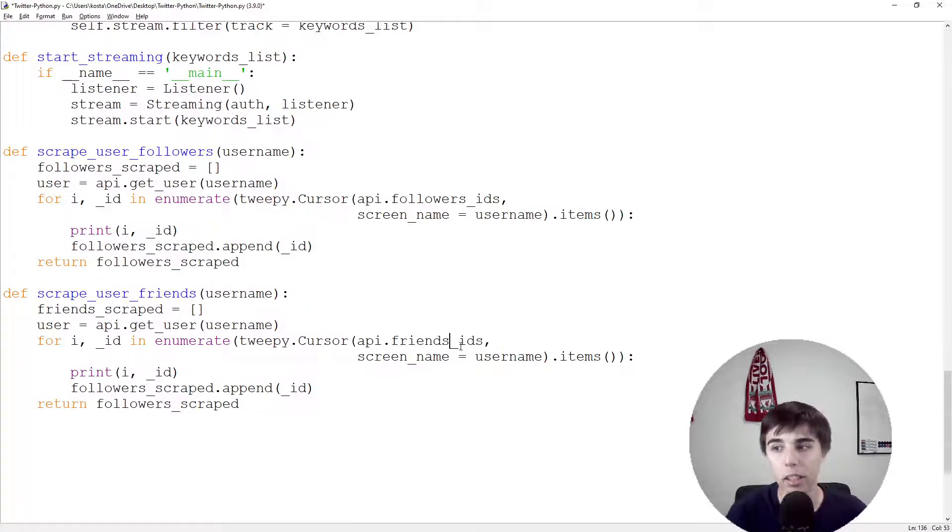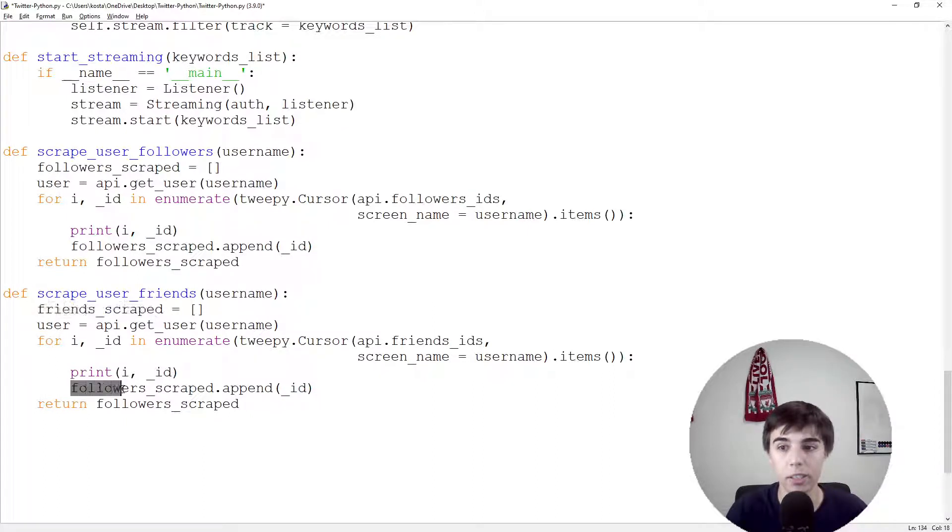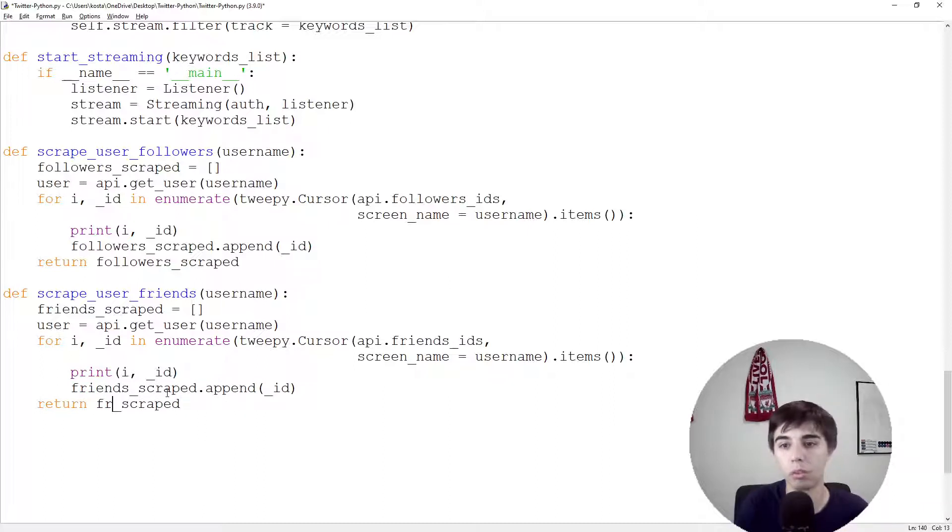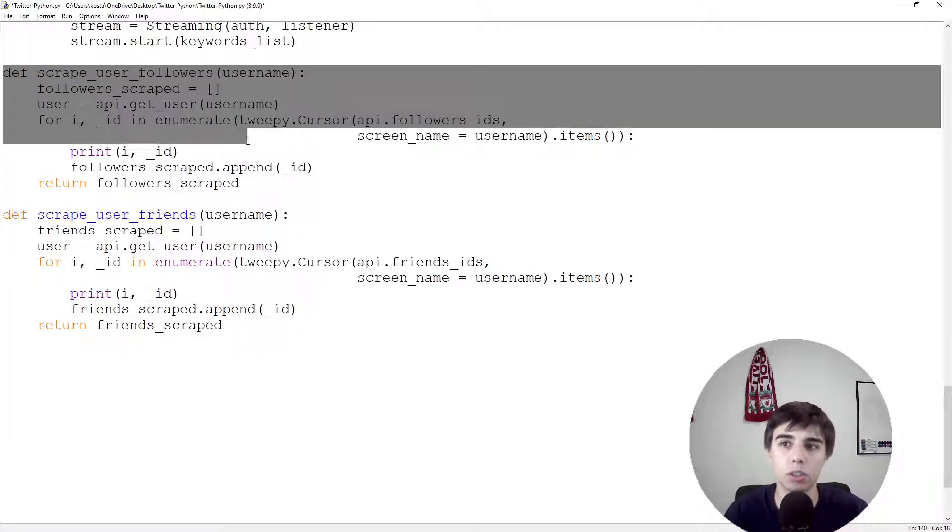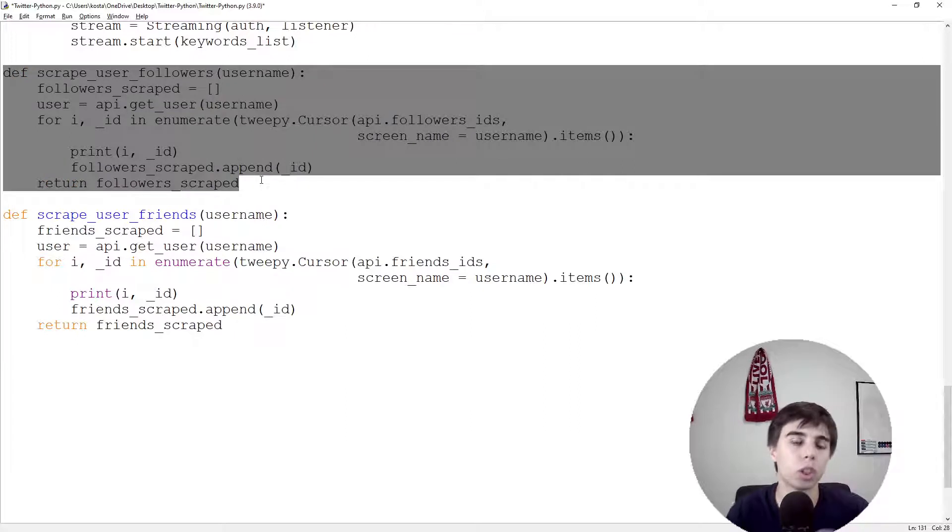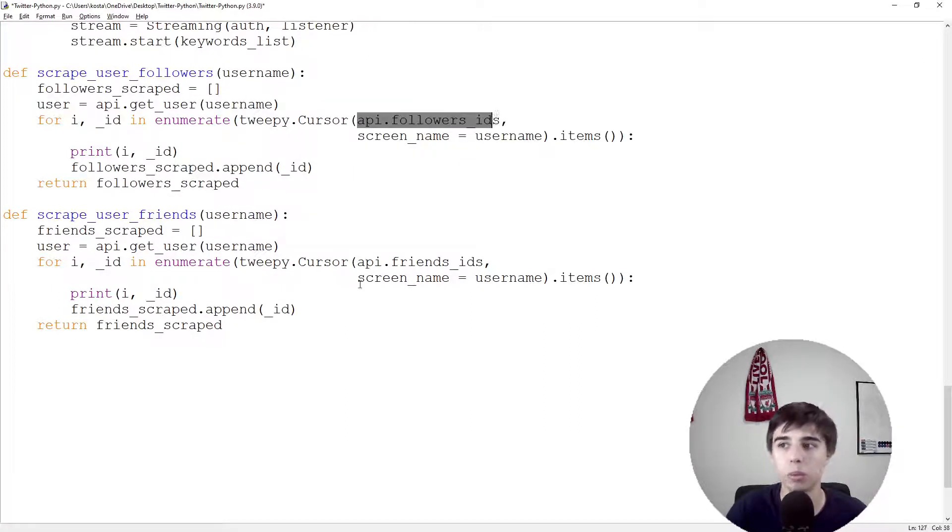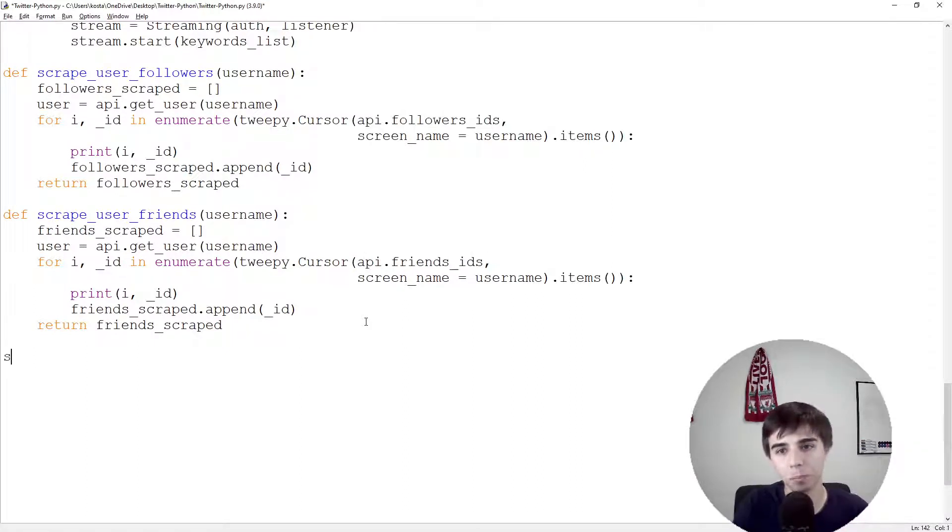We're going to change this to friends_scraped. Instead of going to the follower_IDs we would go to the friends_IDs. We would append it to our new list which is friends_scraped and we would return friends_scraped. As you can see, these two have exactly the same structure. Instead of accessing the follower_IDs we are accessing friends_IDs and that's the only difference.